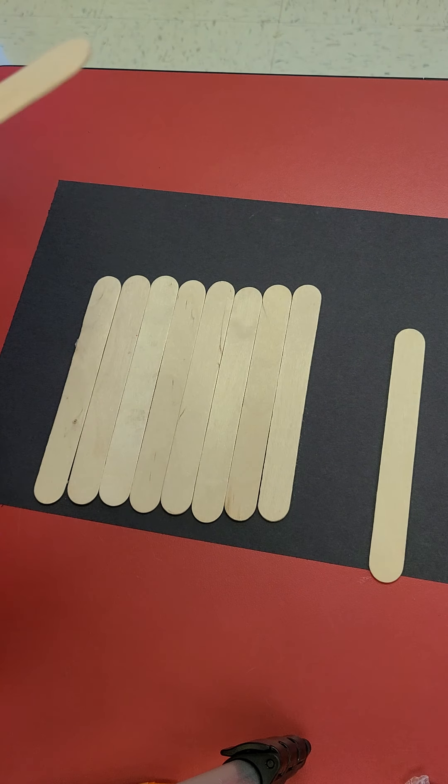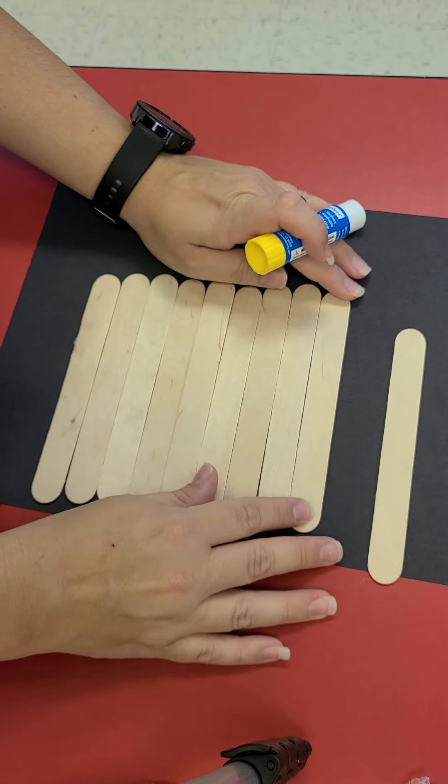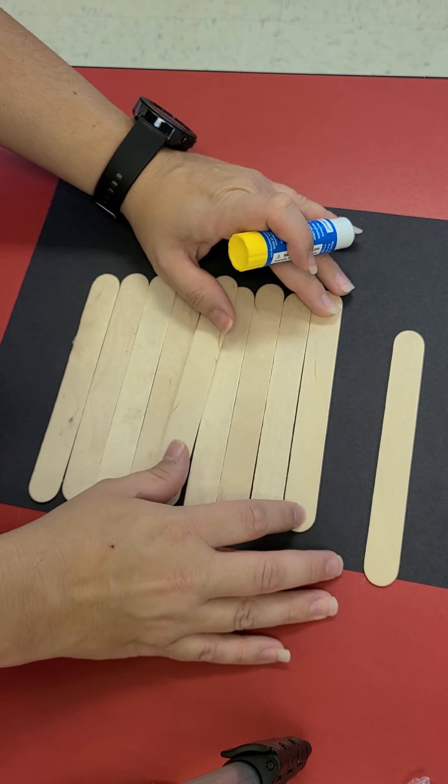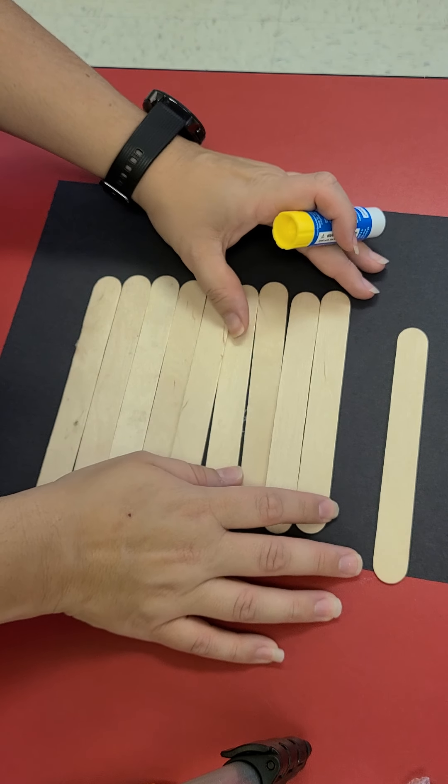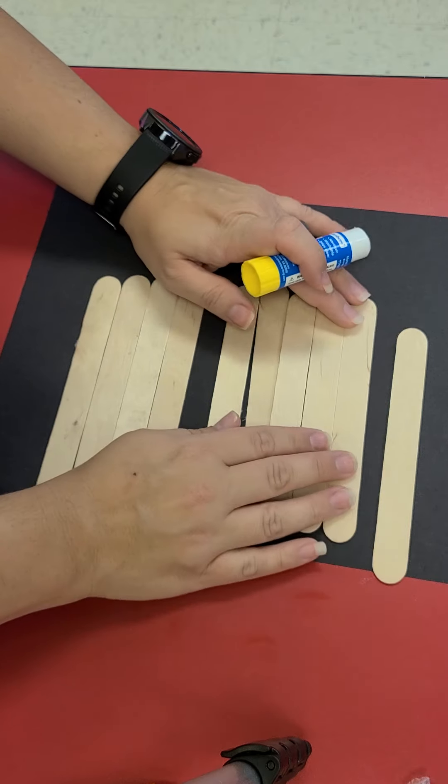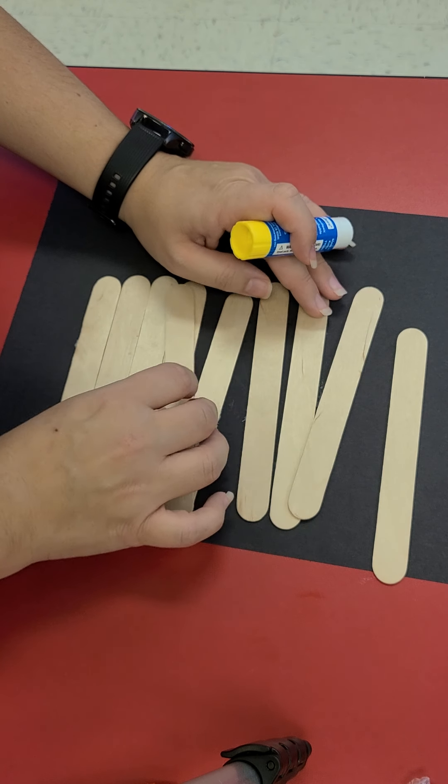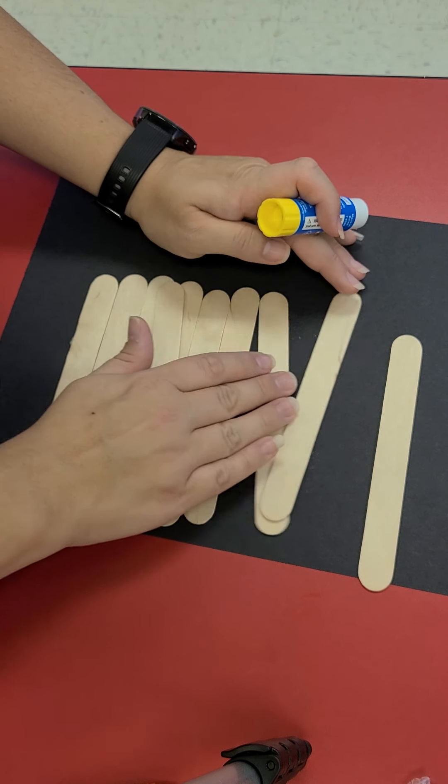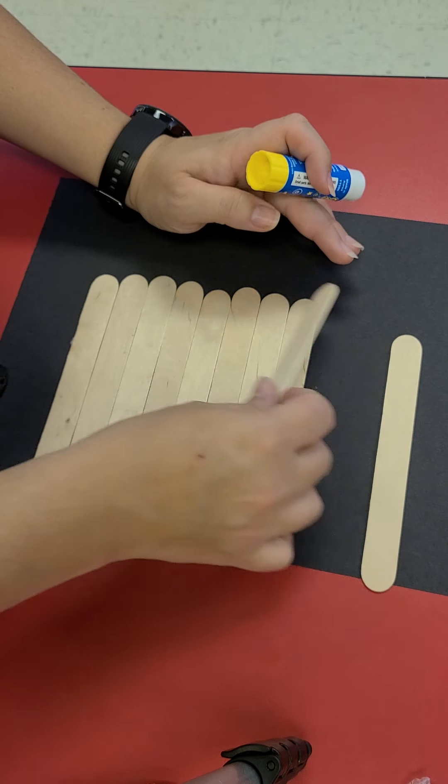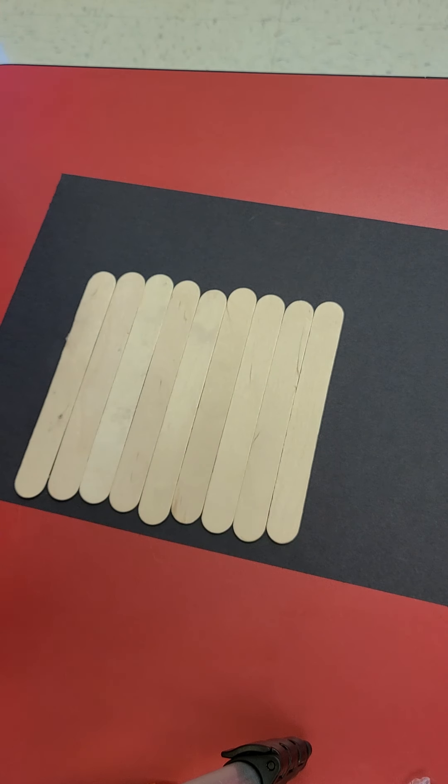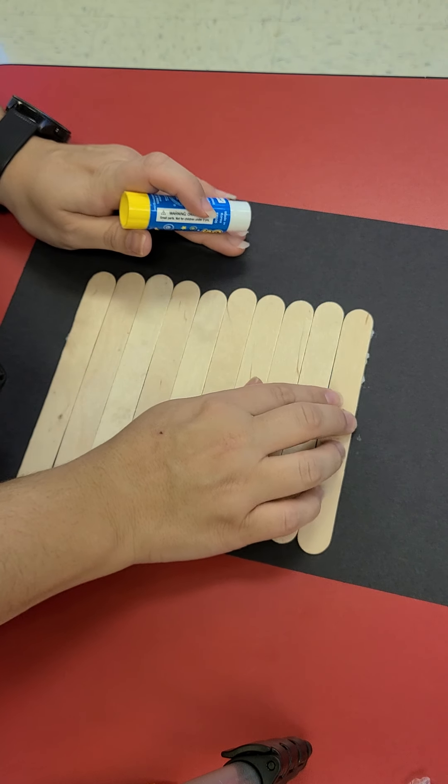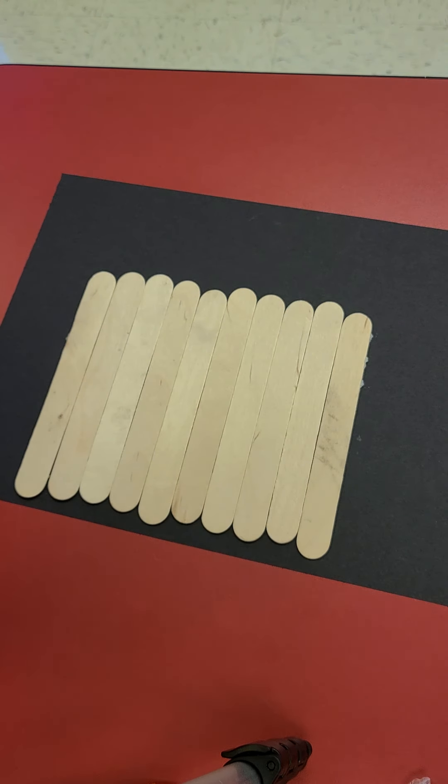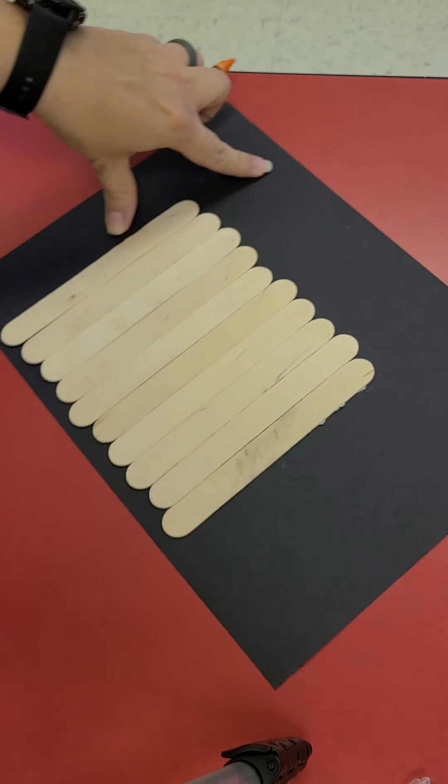Once you get your fence made and glued down we are going to draw our pumpkins. Do you remember the song the five little pumpkins sitting on a fence? So we are going to draw our pumpkins.